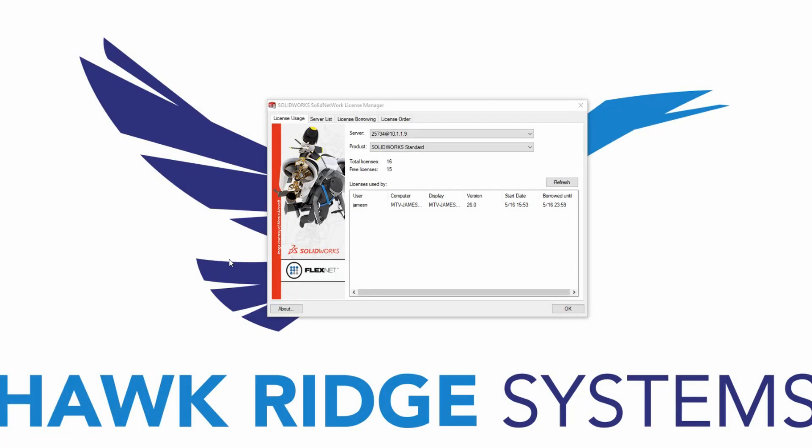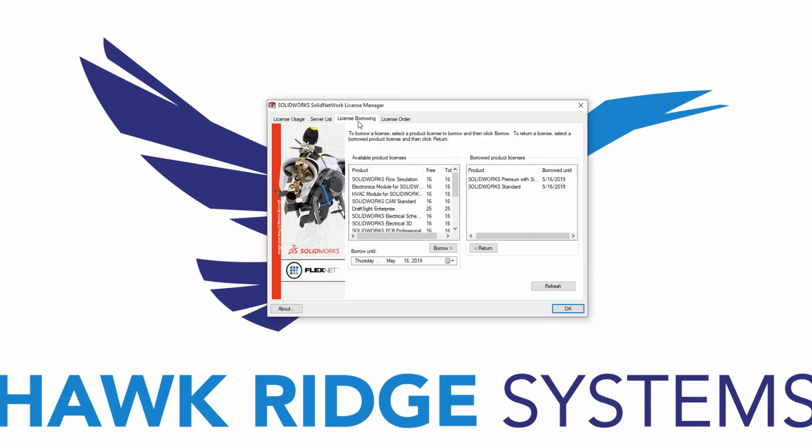To return a license, open the Solid Network License Manager and select the License Borrowing tab. Choose the license that you would like to return, and hit Return.